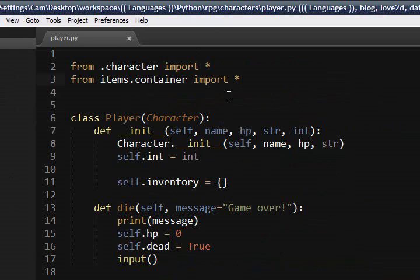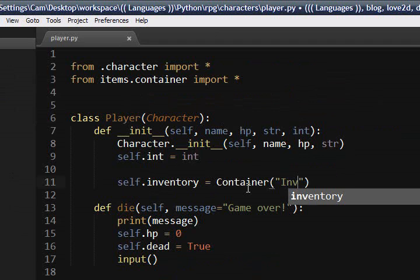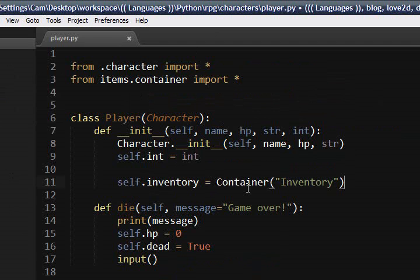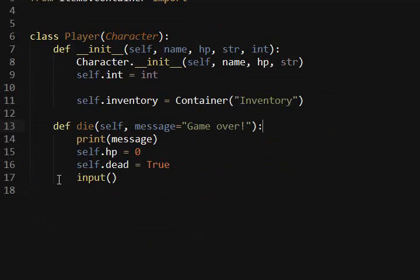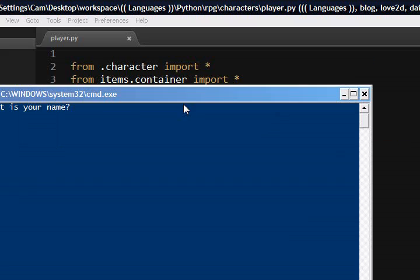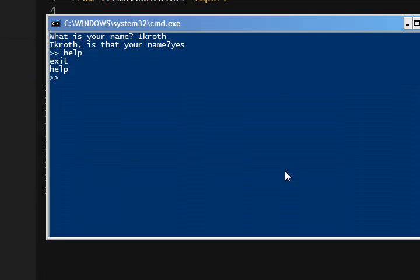And then we need to change this over to a container. We'll just call that inventory. And that's actually all you need to implement this. And I'll go ahead and run it. And you can see, no errors or anything. It's still working.